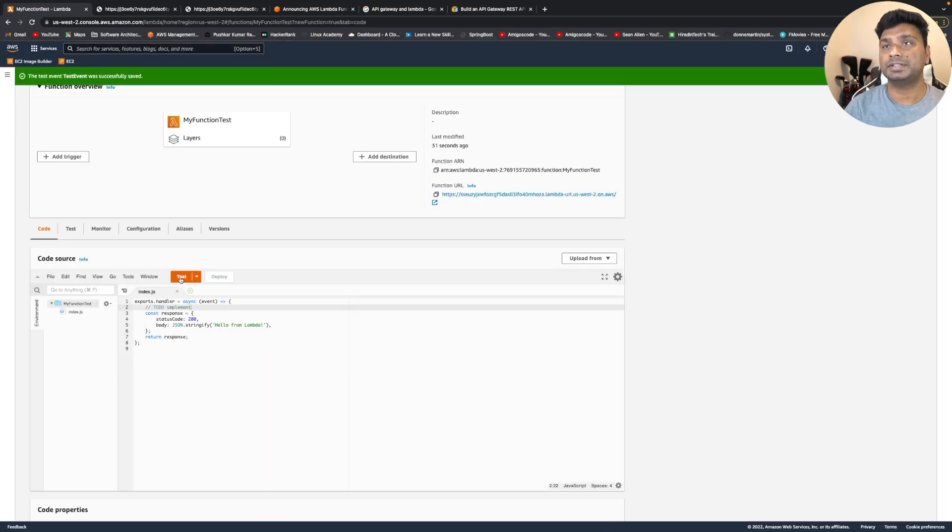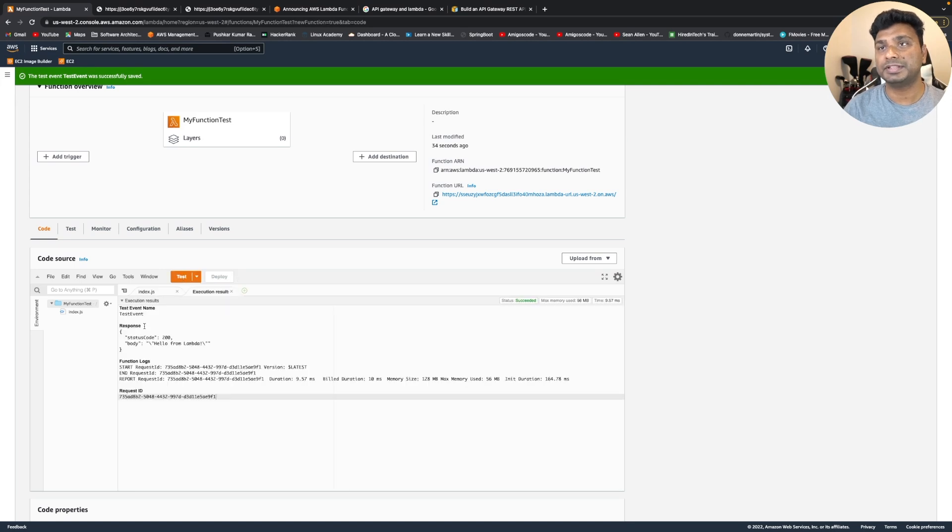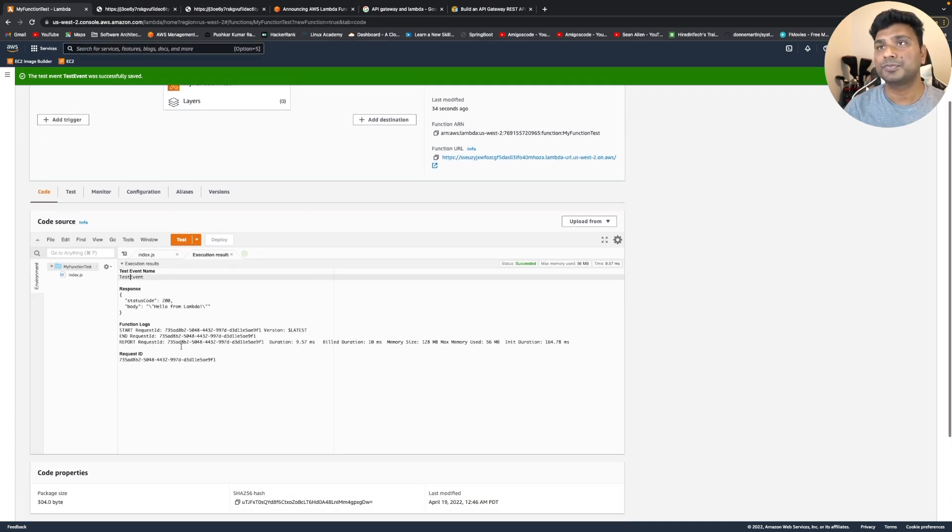Let's test it. So as you can see, the test is successful and the response from this Lambda is hello from Lambda.